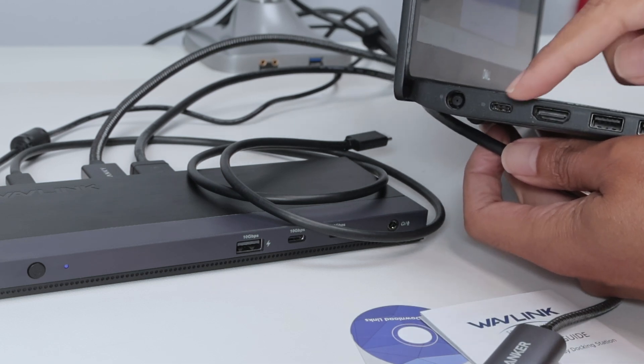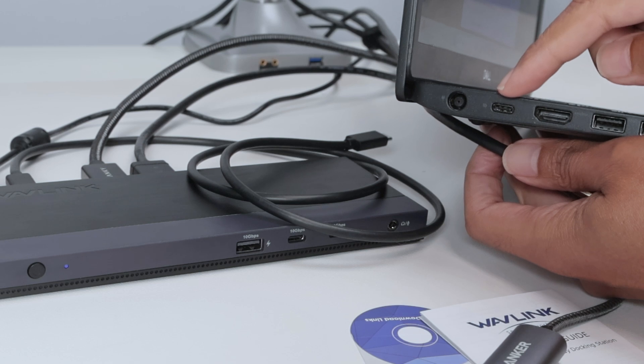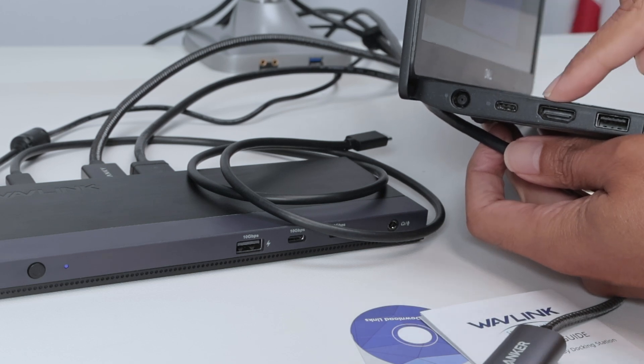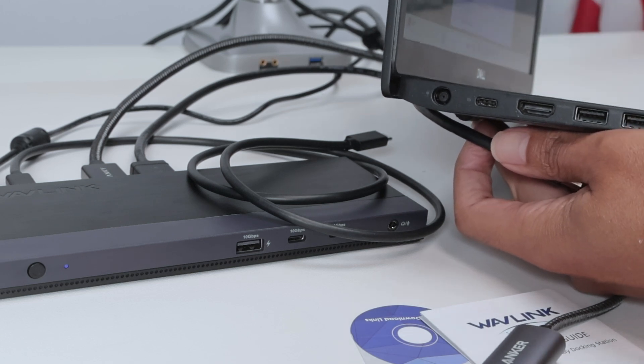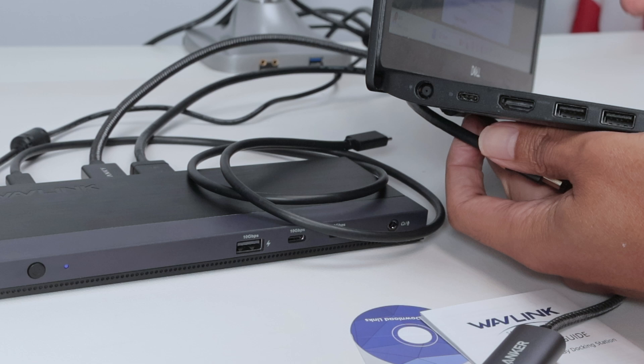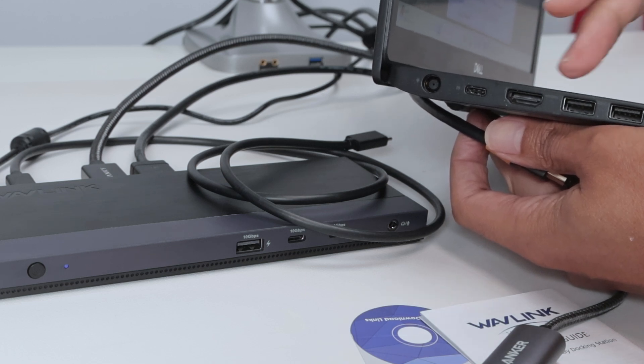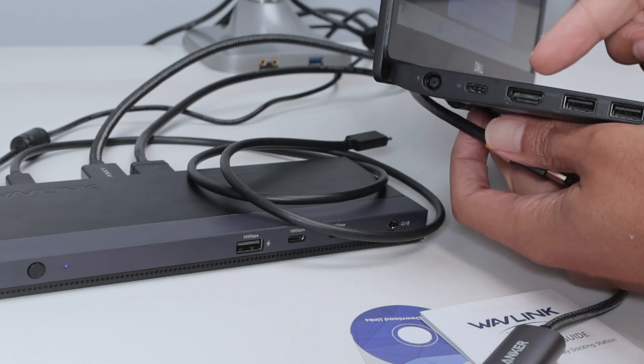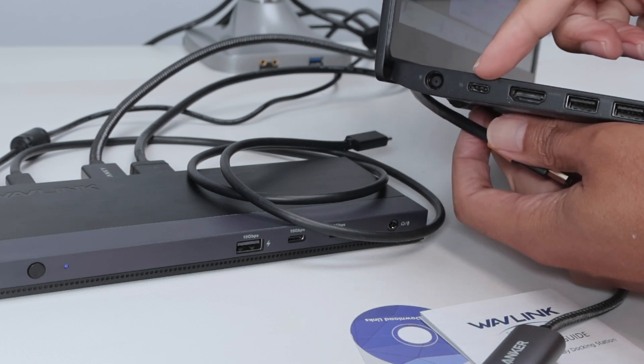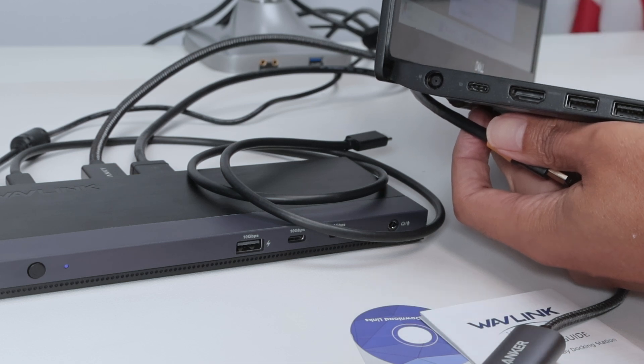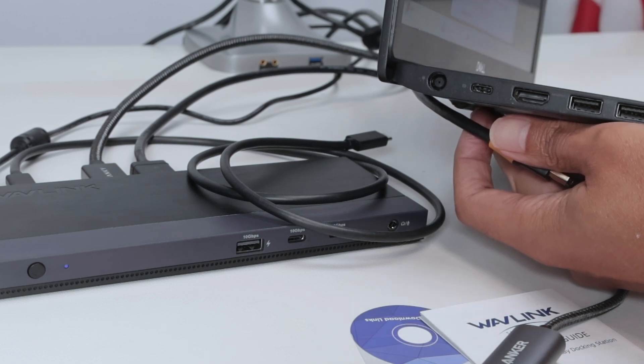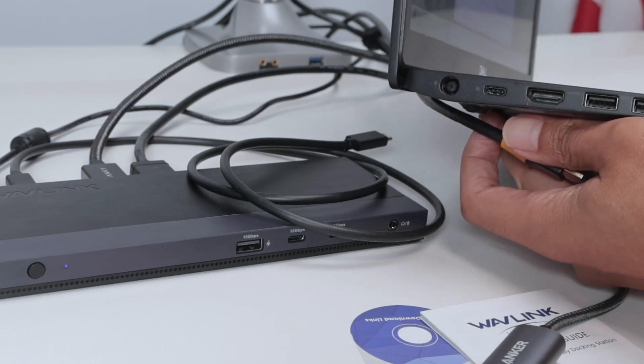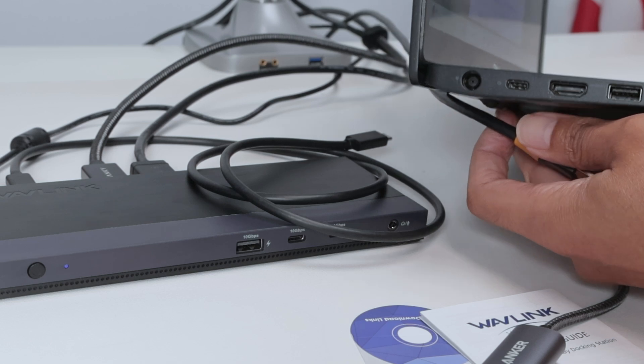You see that I have just one HDMI port. Here I have a USB-C port that I was using for the docking station. Since I don't have two HDMI ports, I cannot connect two HDMI cables directly. So I can use this port here and connect an adapter. That's what I'm going to do right now.